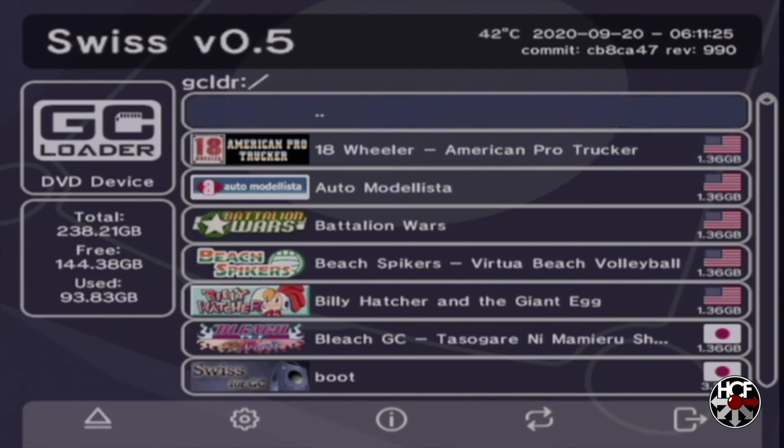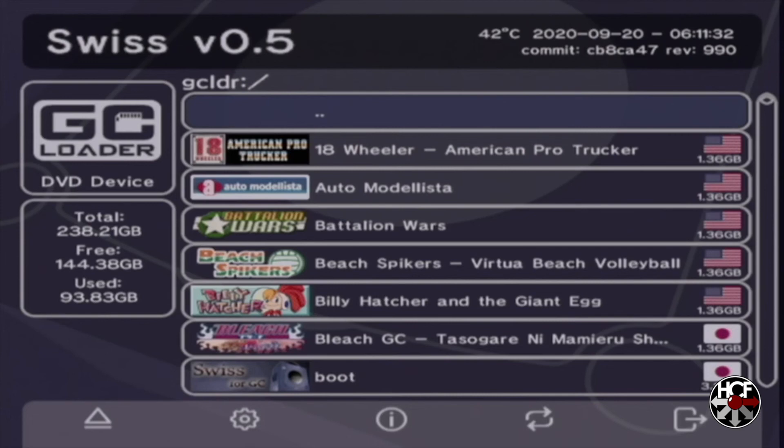So that's how you can restore the original GameCube boot animation using the GC Loader and Swiss. Kudos to the Swiss team who keep adding these little features in, and I know that we've had a few people ask here on the channel whether you could do this. So it is definitely a requested feature, and I look forward to see what they do next.